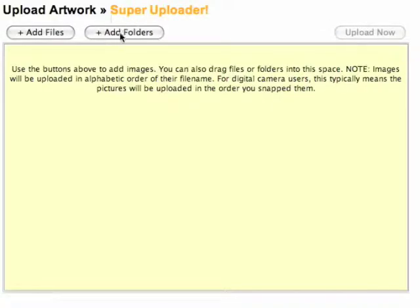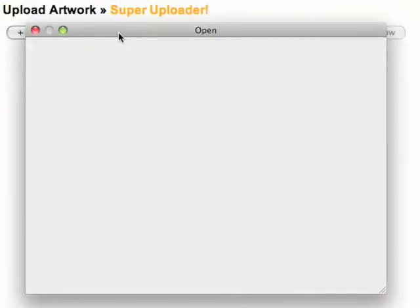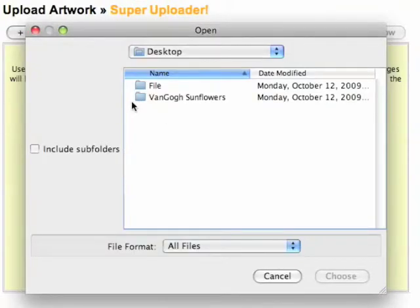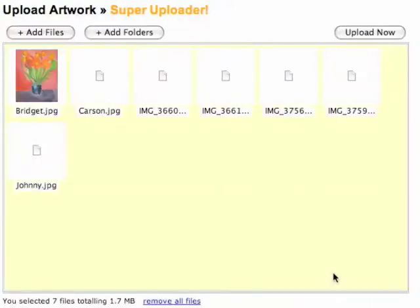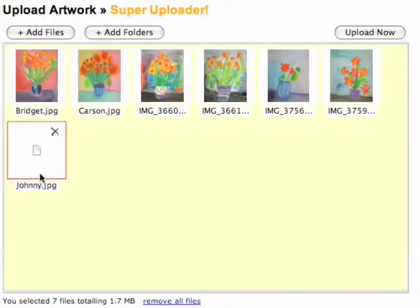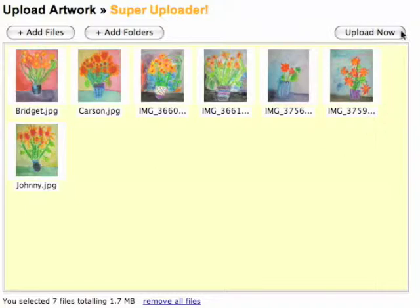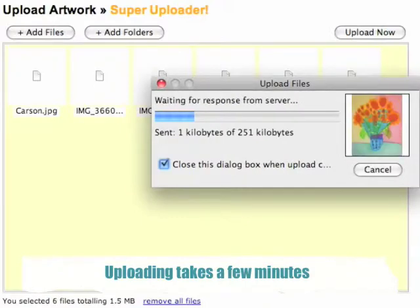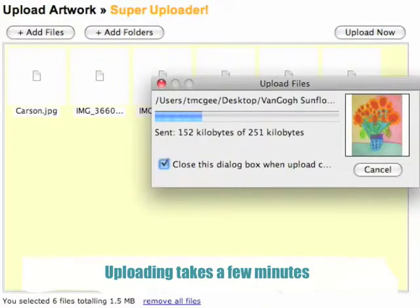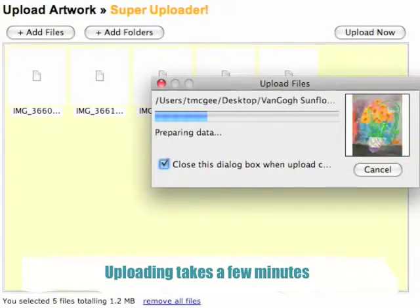Choose Add Folders. From here, you can grab the folder where you've placed your picture images. Press Choose, and all the images that you had in that folder will appear on the screen. Click Upload Now, and the upload process will take a few minutes depending on how many images you have. The nice thing is you can walk away and do something else while they're uploading.